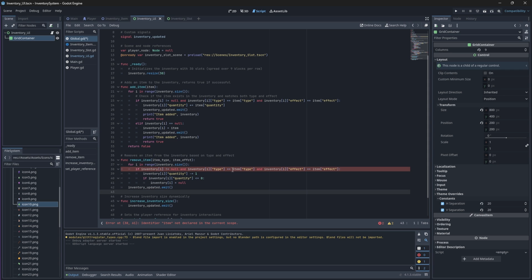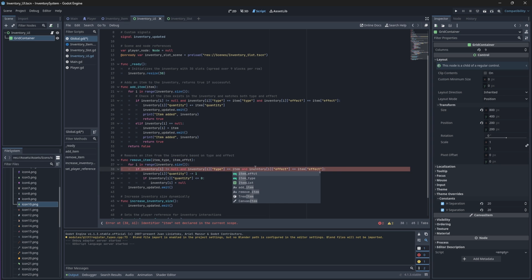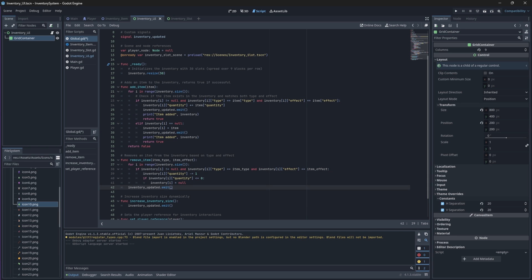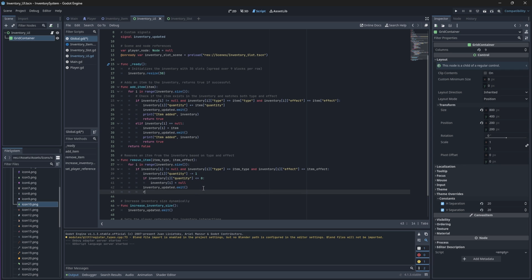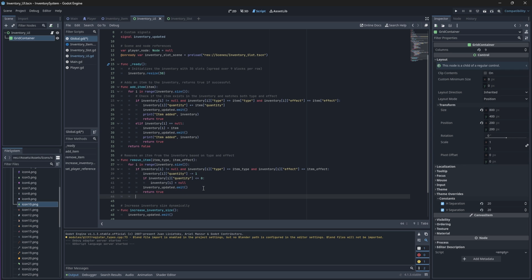I apologize for the error that you see on the screen right now. You see, I said item type and item effect when it should be our parameters that we passed. Then, finally, we'll emit our signal and return true and return false by default, because if there's nothing to remove, we don't want to continue removing things. Okay, and that is our removeItem function complete.